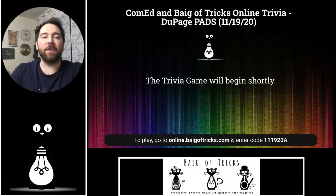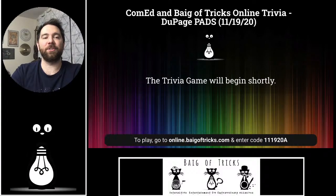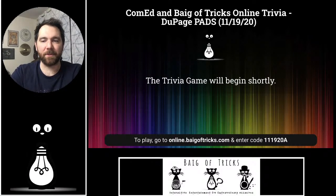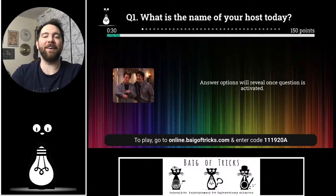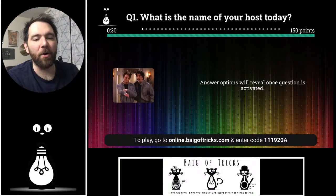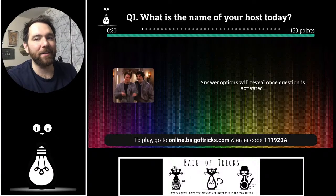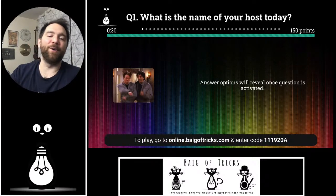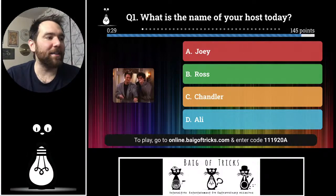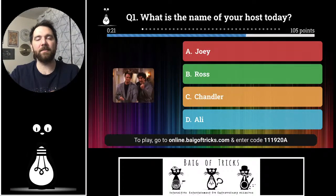Here we go — we are going to get this game started. The very first question is a practice question, not worth any points, just so you can see how the system works. What is the name of your host today? That's me. Is my name Joey, Ross, Chandler, or Ali? Take a guess — you're just learning the system and this is not worth any points.